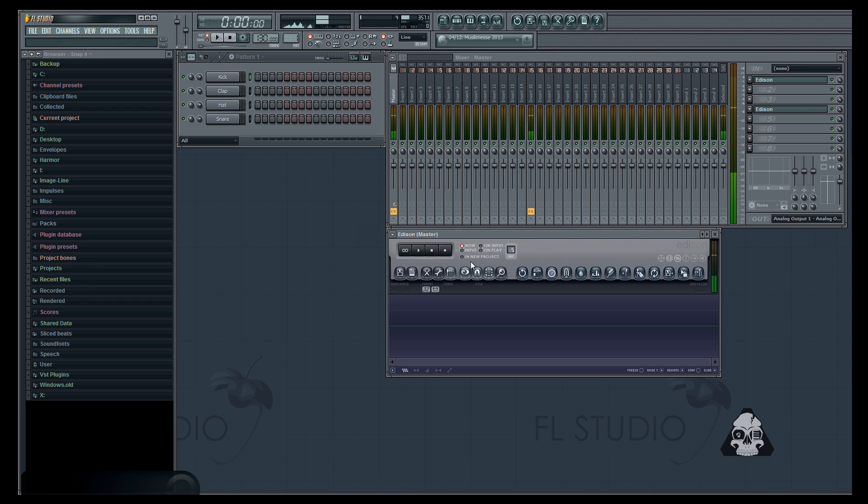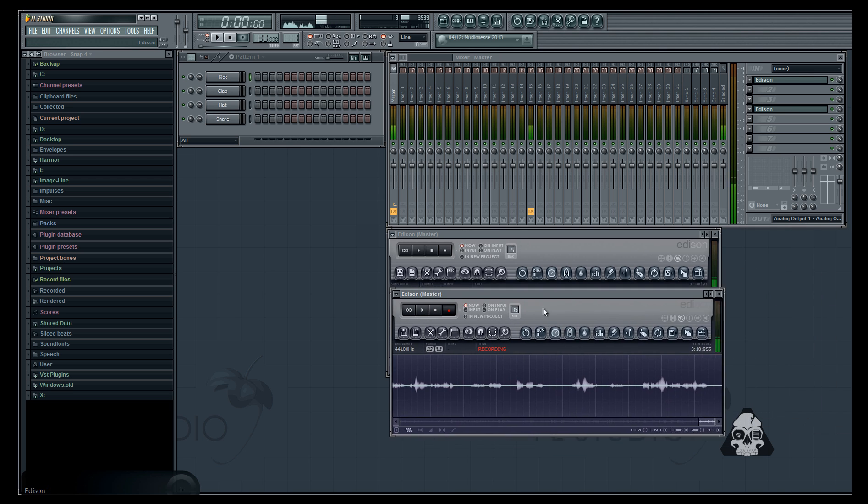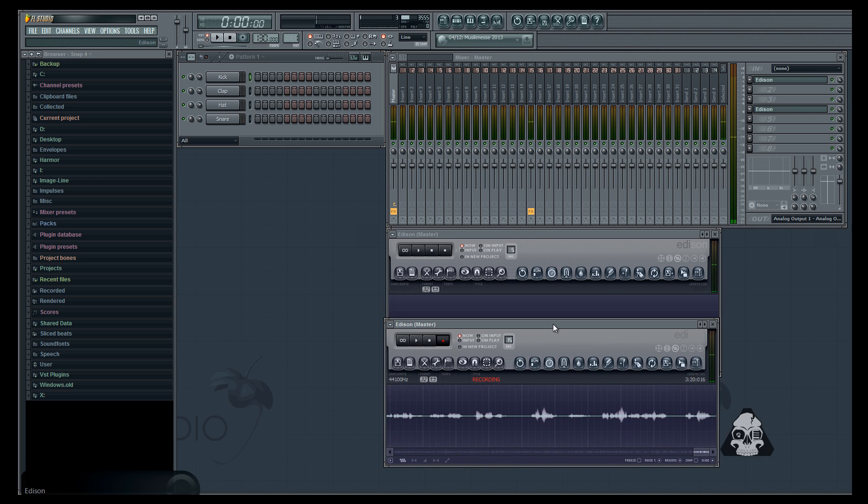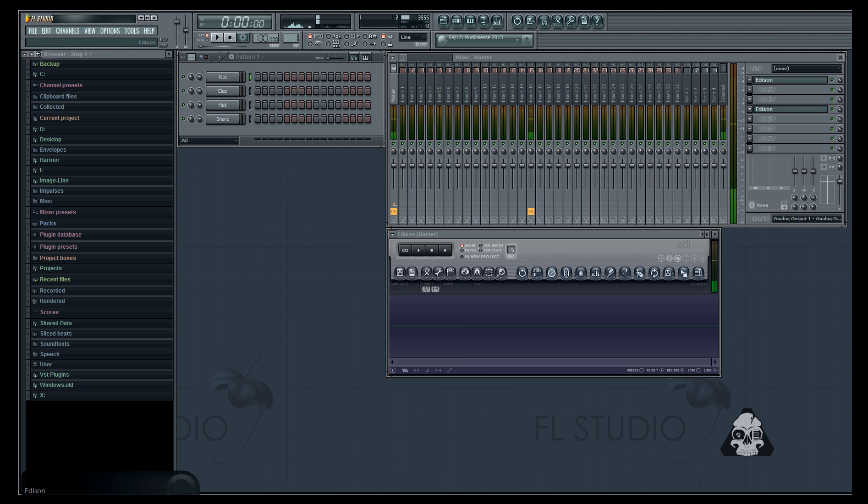So I have Edison open right here and a while back somebody suggested I use Edison and record into it. I learned and basically when I record you'll see right here, I click now and then hit record and it starts automatically.